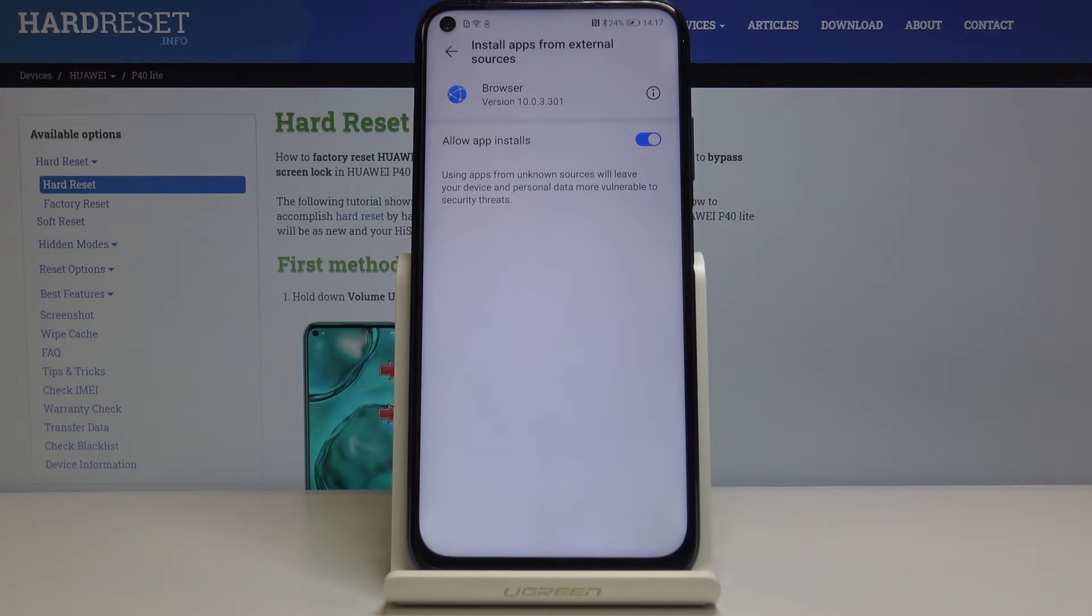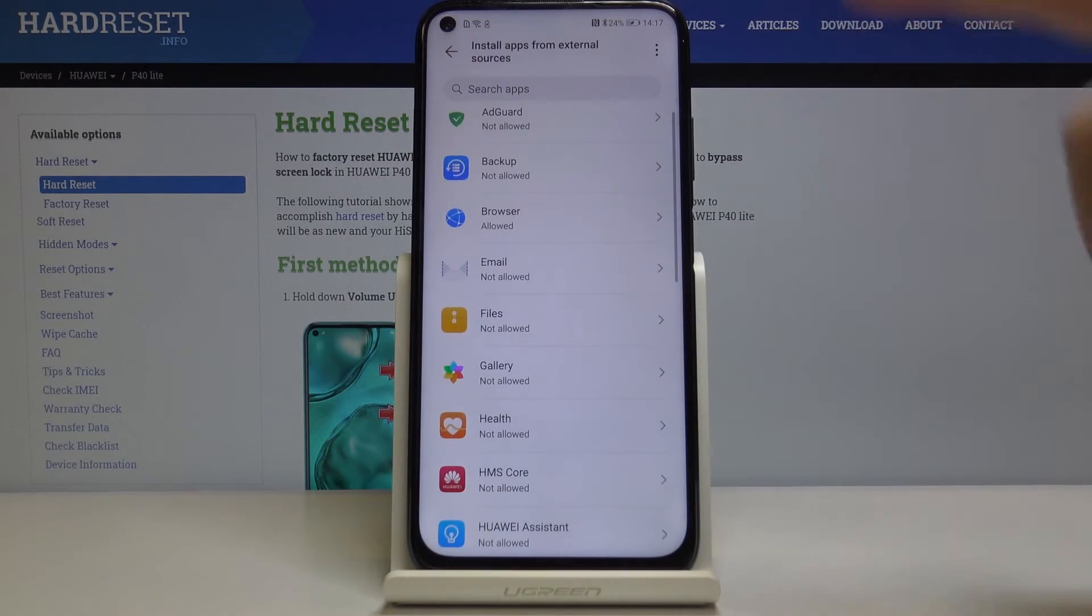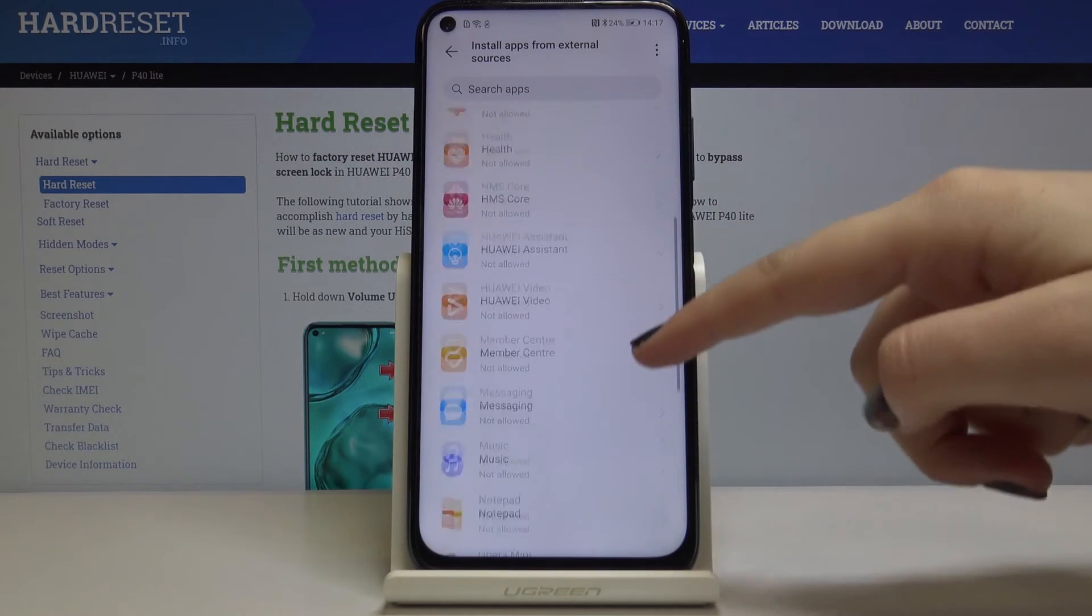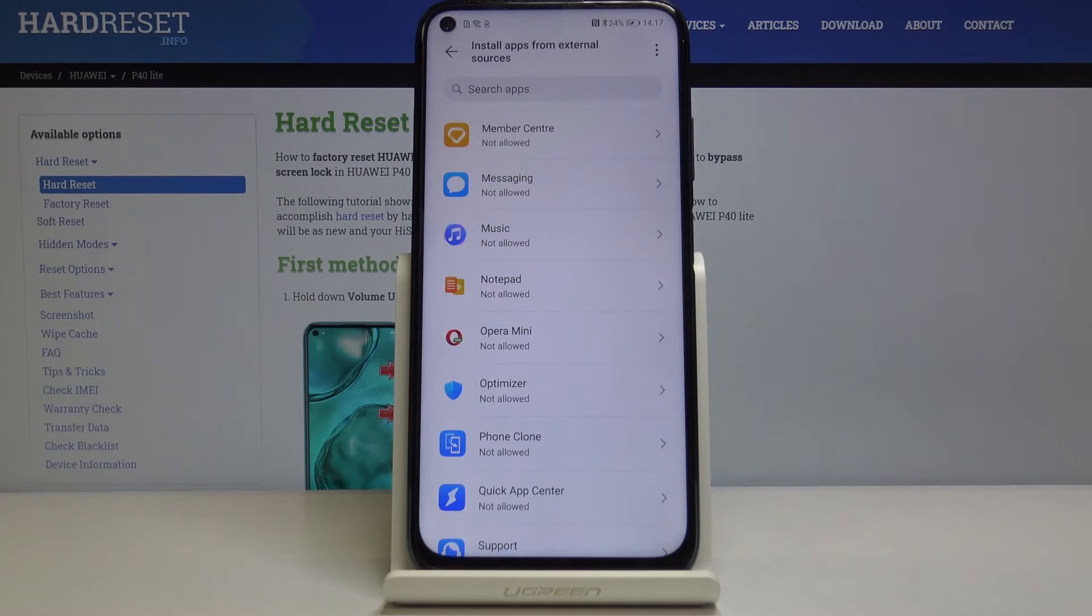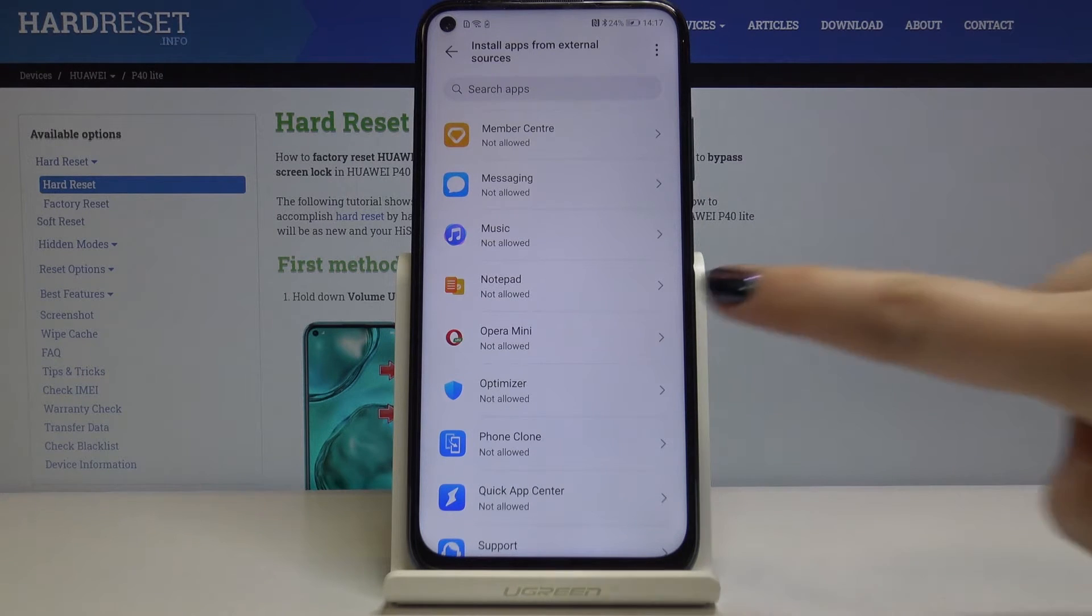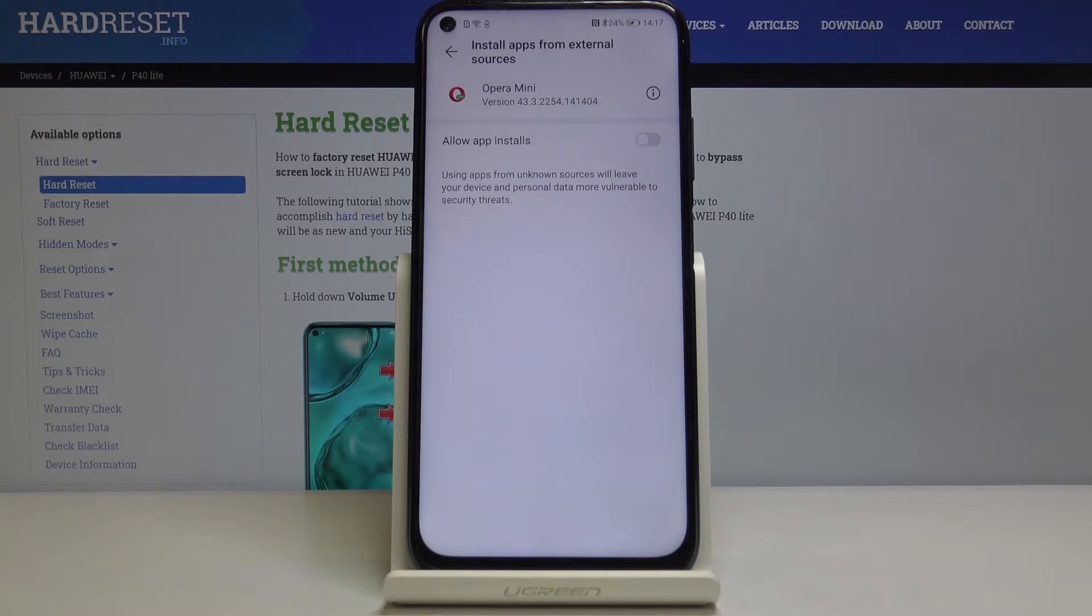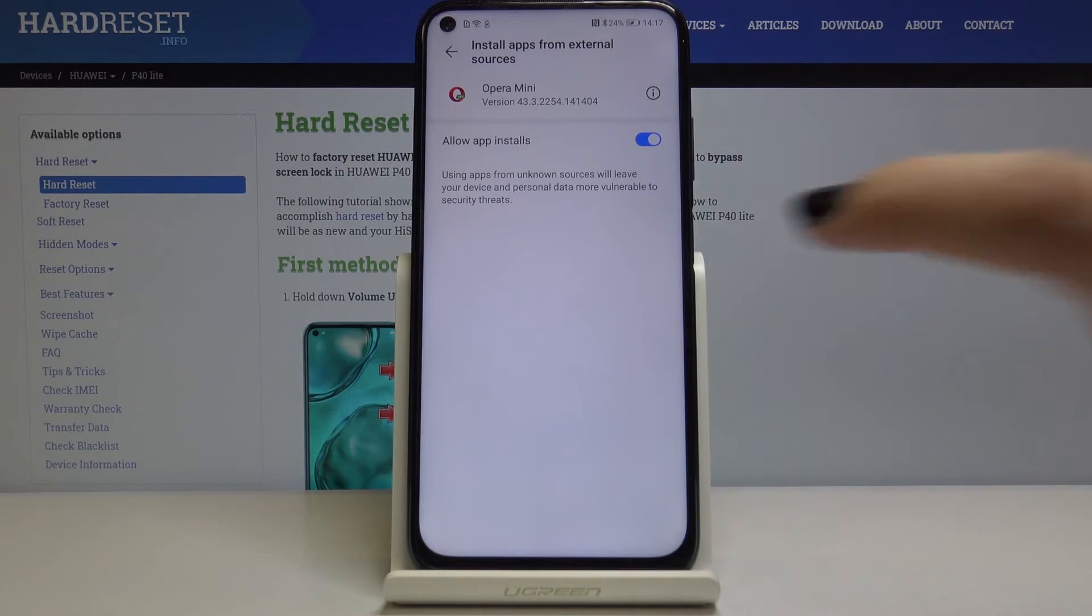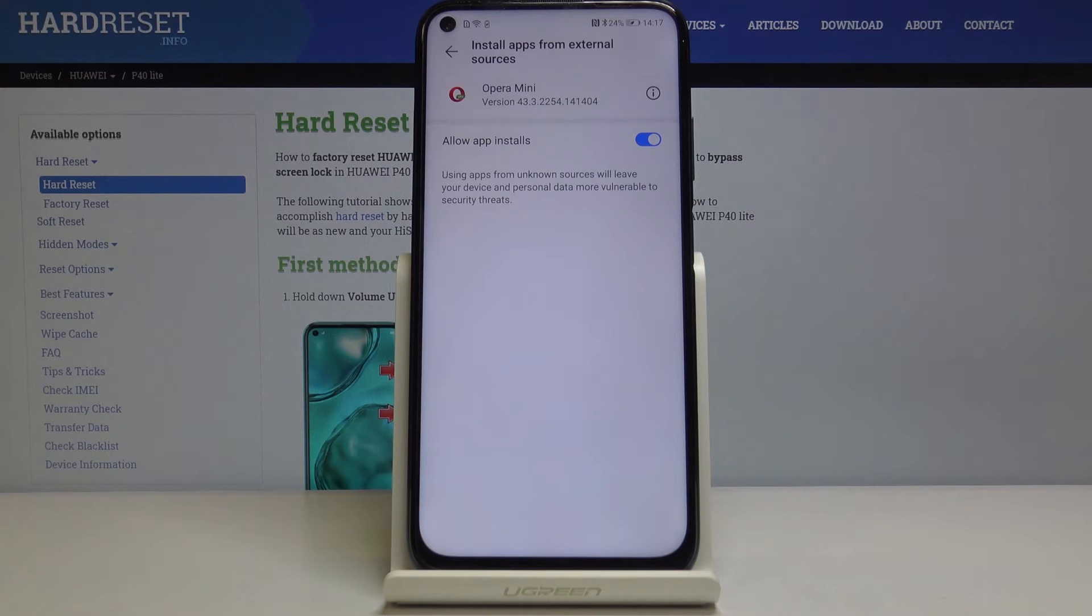Let's choose another option. For example, it can be Opera Mini, it is another browser. So let's choose again app installs and from now on you'll be able to download something from Opera Mini.